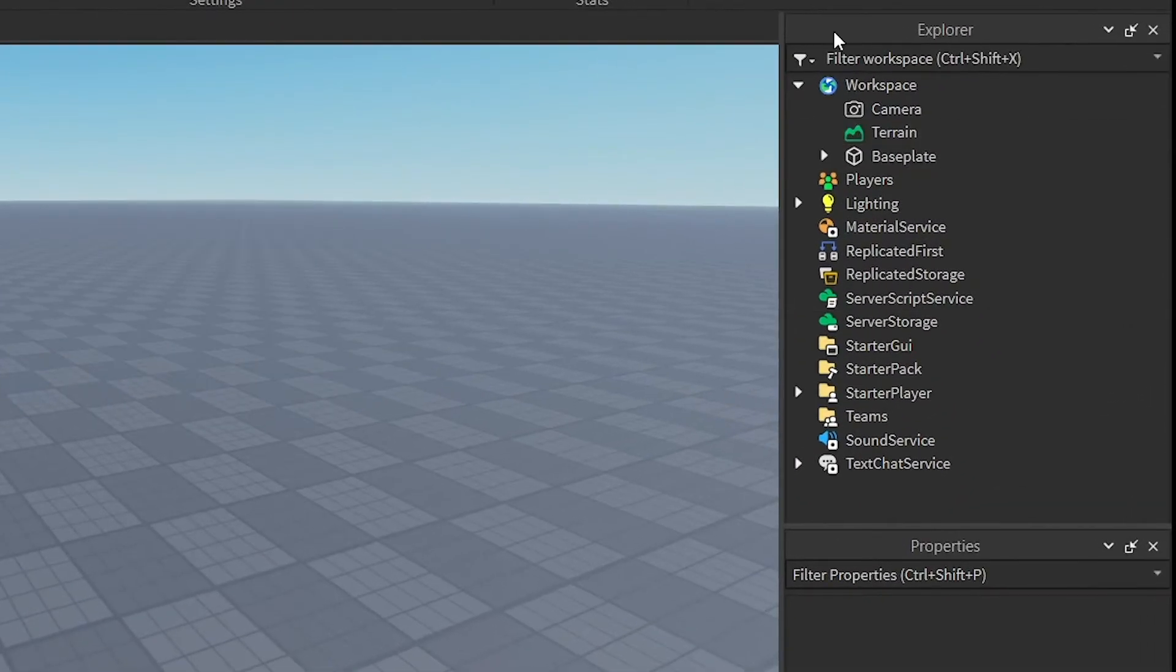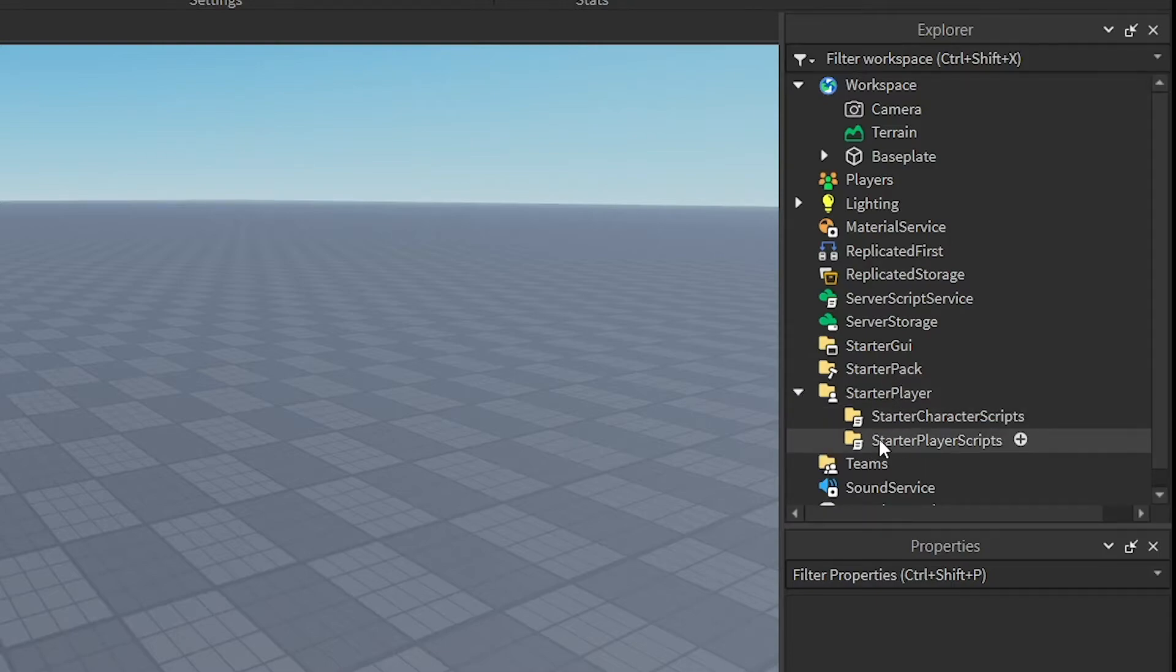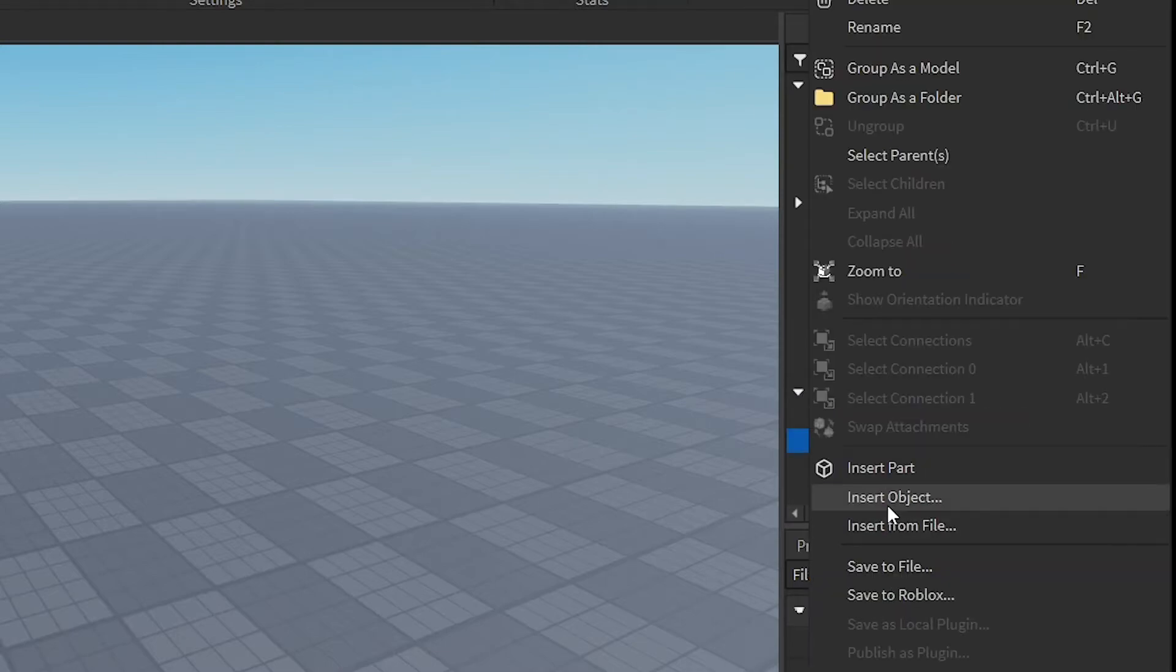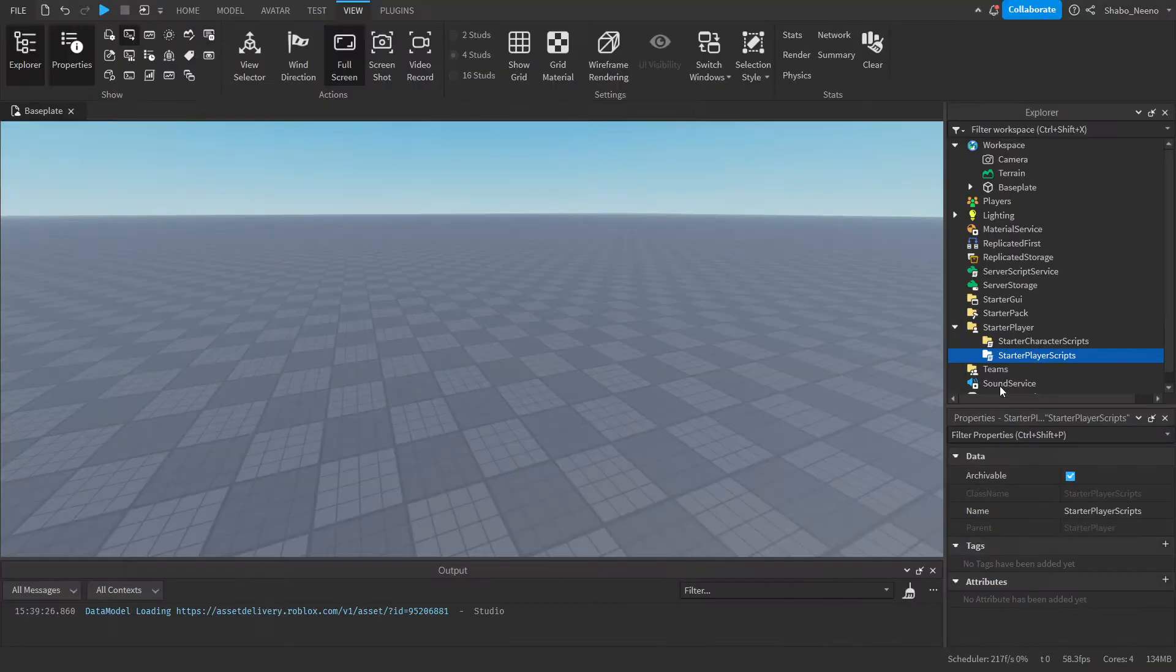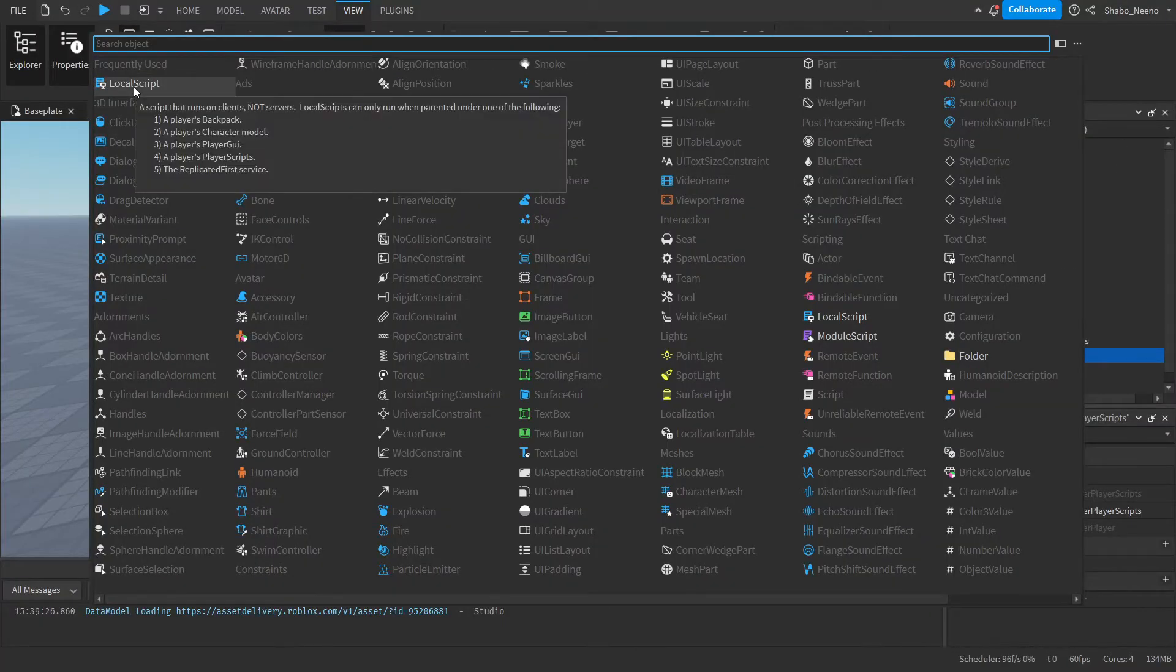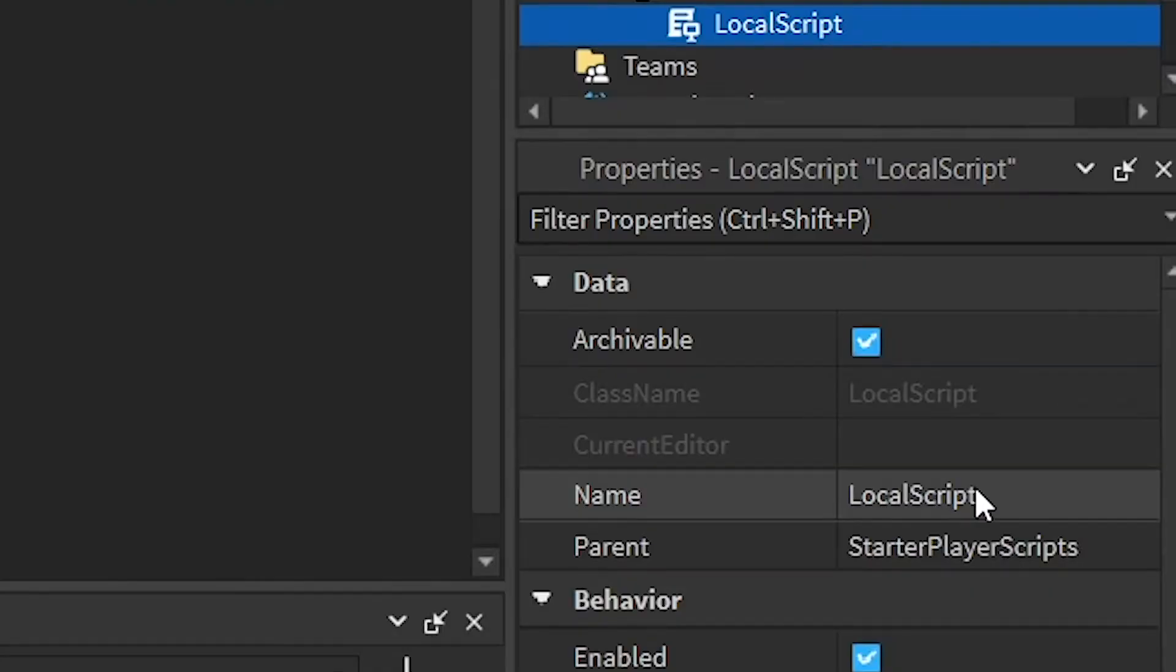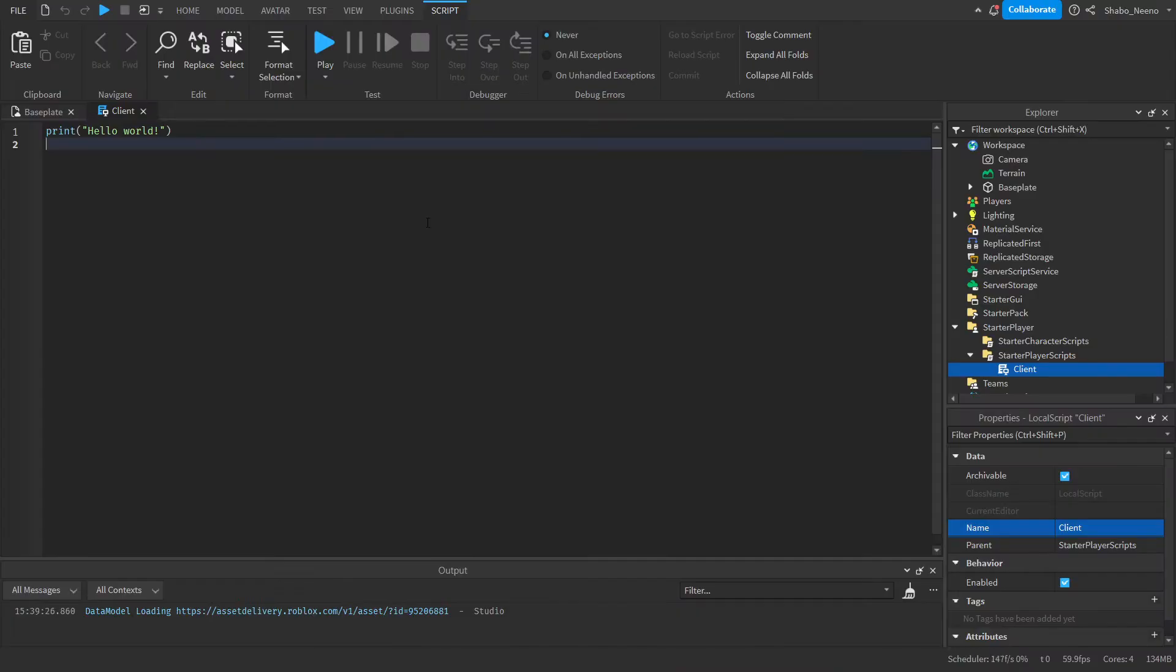Next, we're going to go to Explorer and go to StarterPlayer. Now right-click on StarterPlayerScripts, insert object, and then insert a LocalScript. I'm just going to rename this so it looks better, and now we can start scripting.